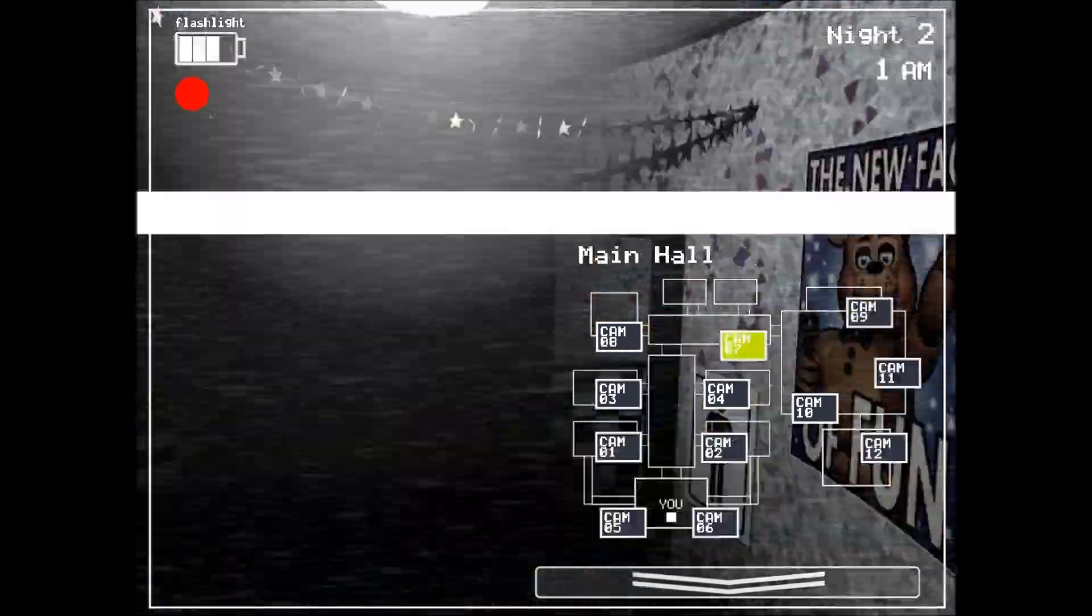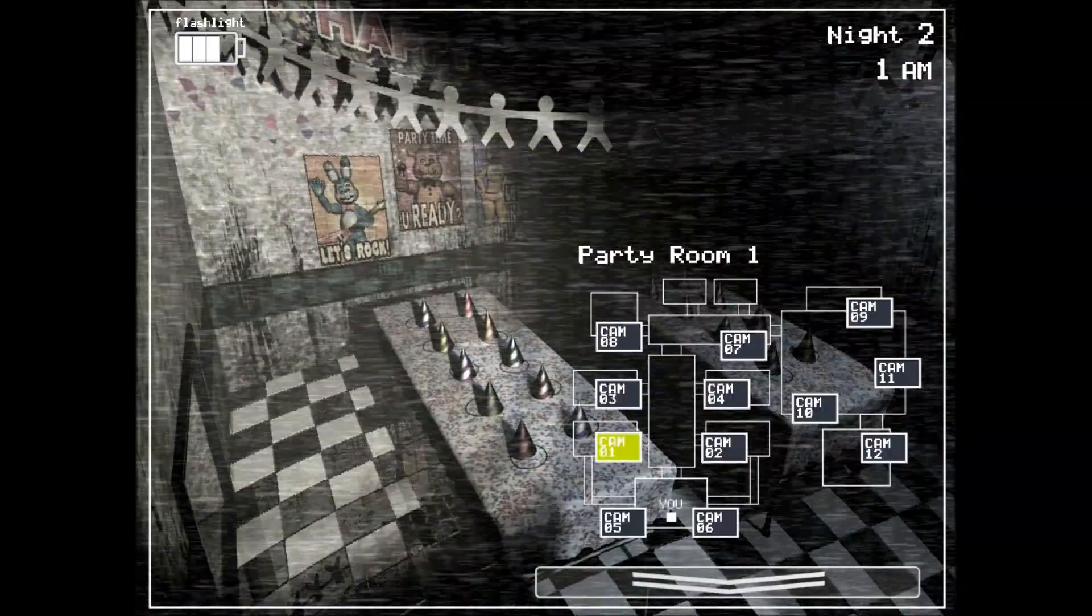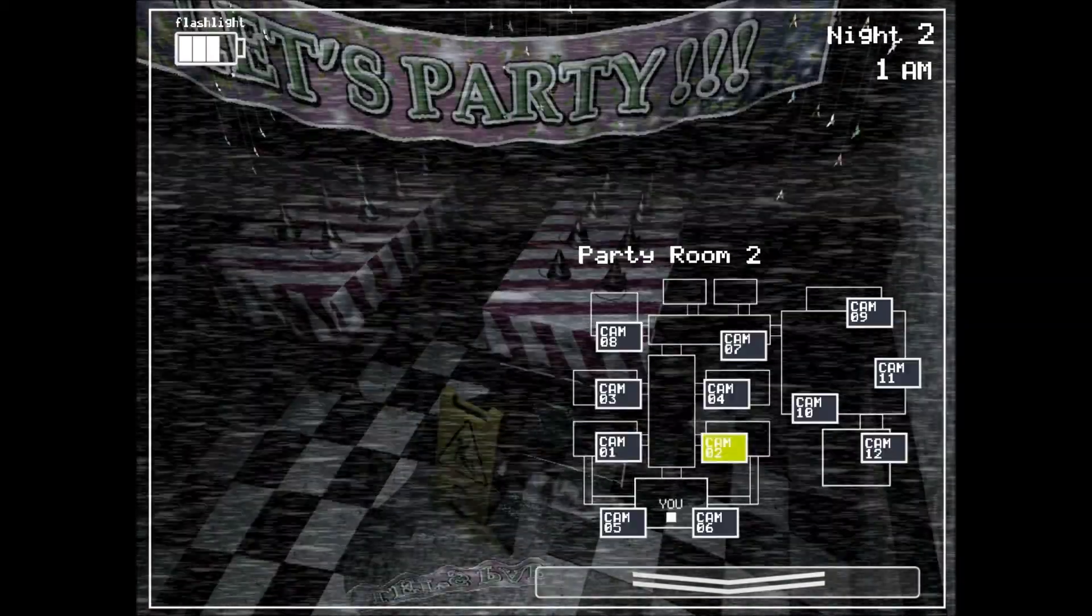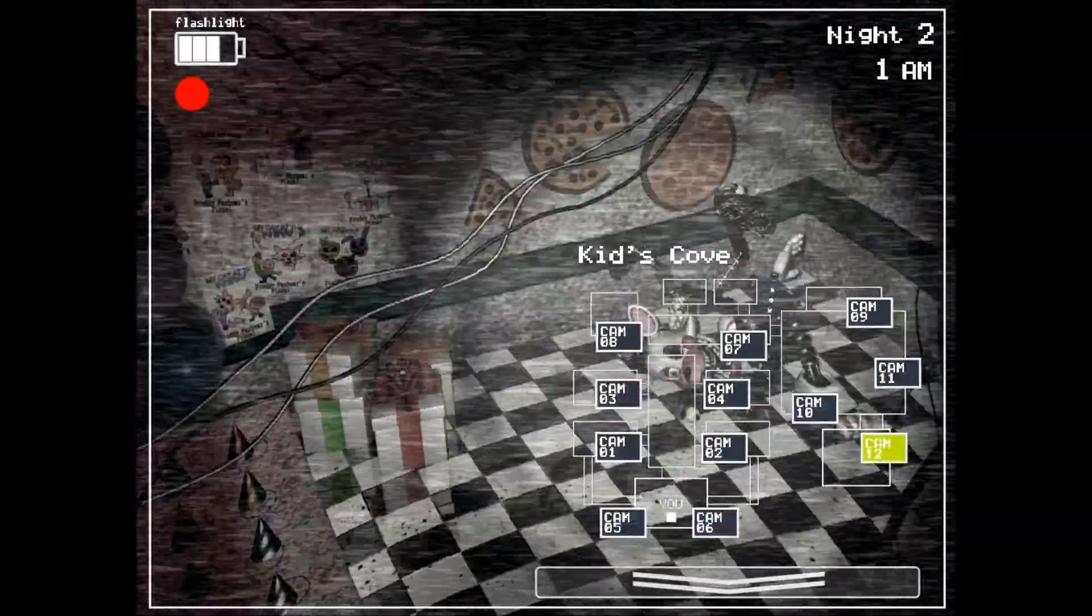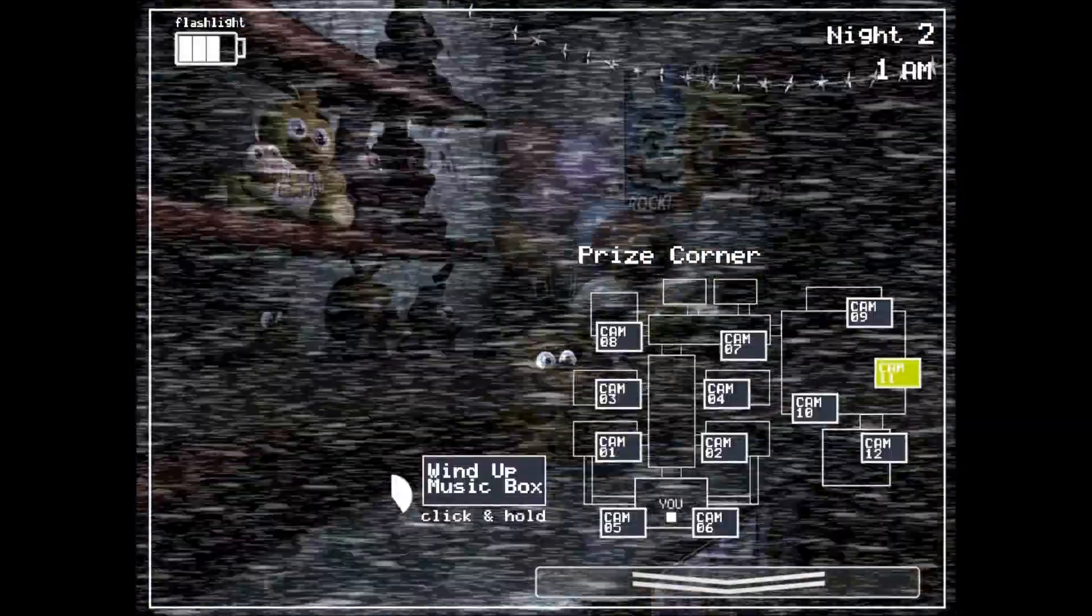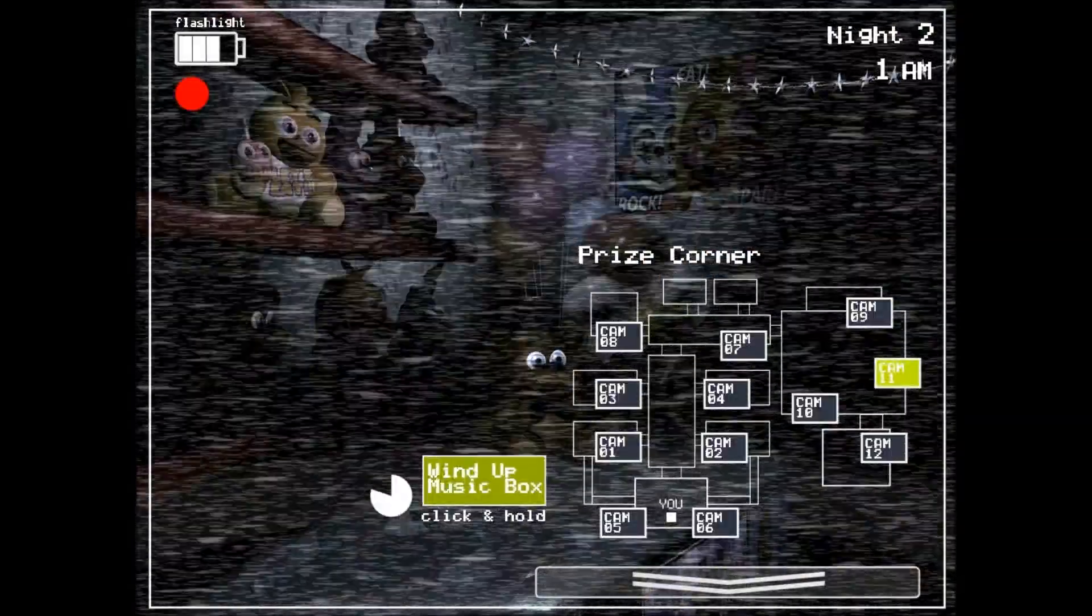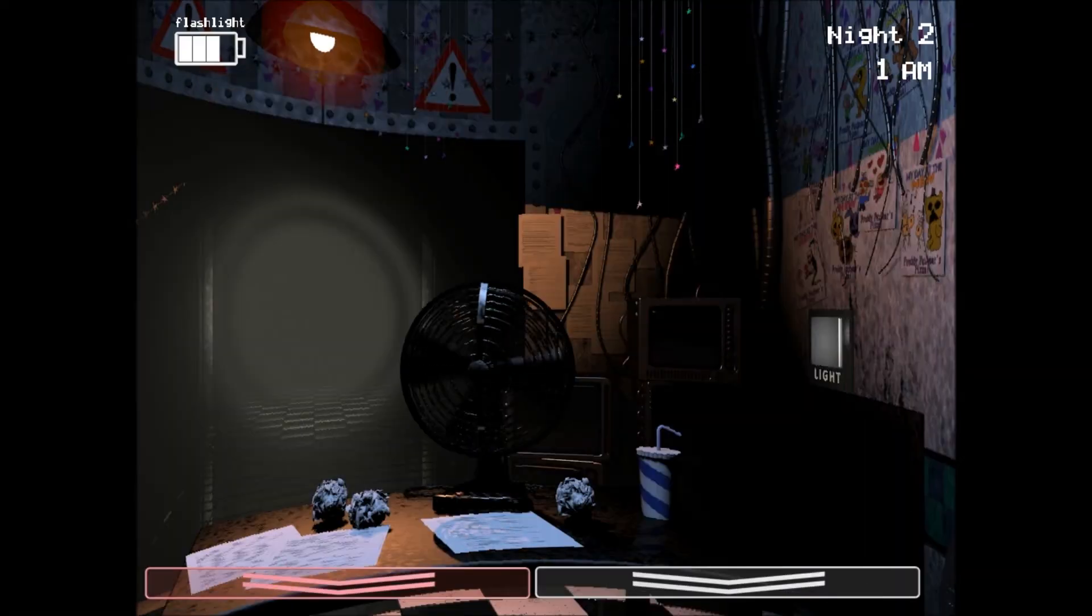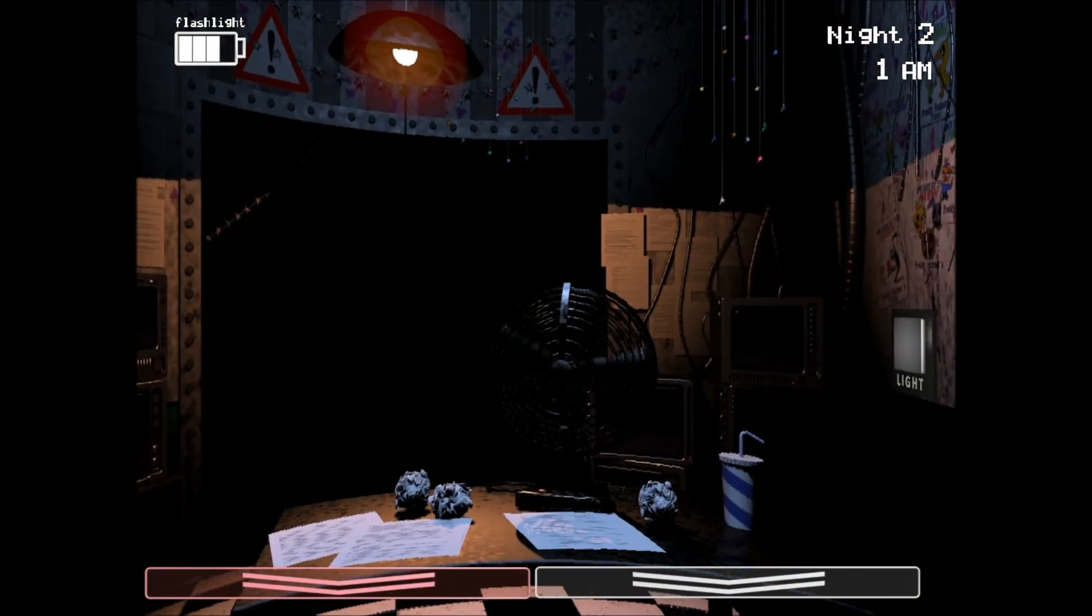One more thing. Don't forget the music box. I'll be honest, I never liked that puppet thing. It's always thinking, and it can go anywhere. I don't think the Freddy mask will fool it. So, just don't forget the music box. Anyway, I'm sure it won't be a problem. Have a good night, and I'll talk to you tomorrow.